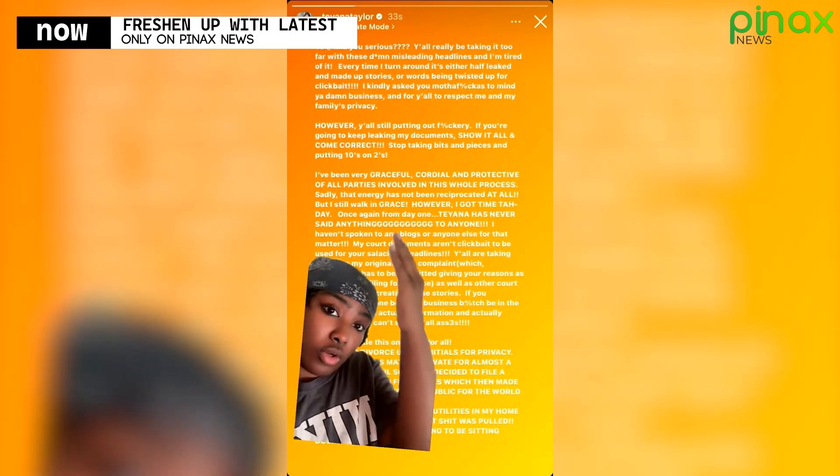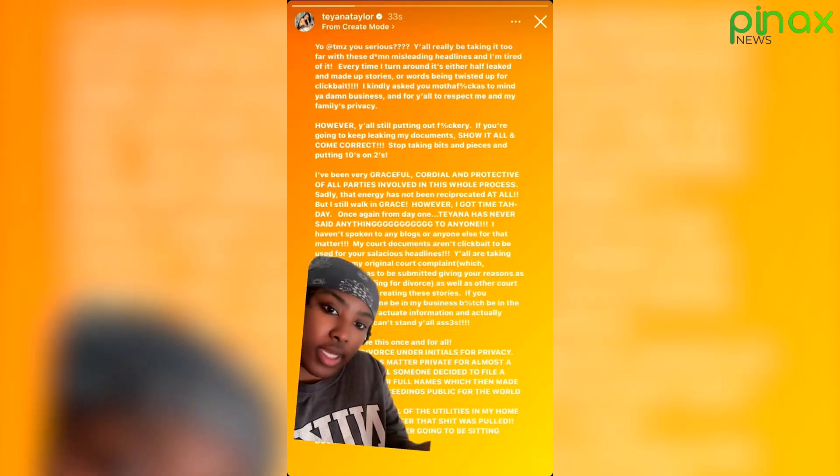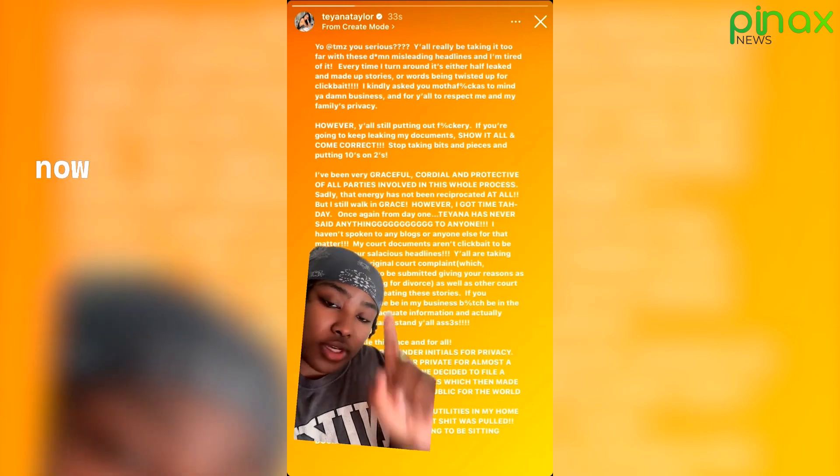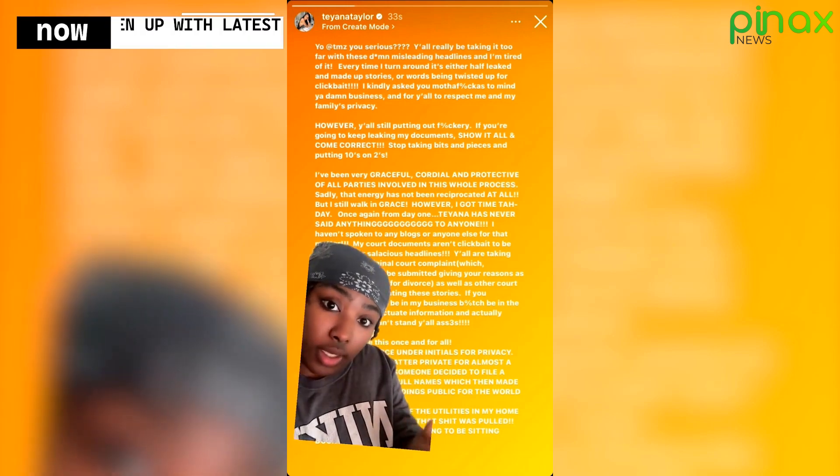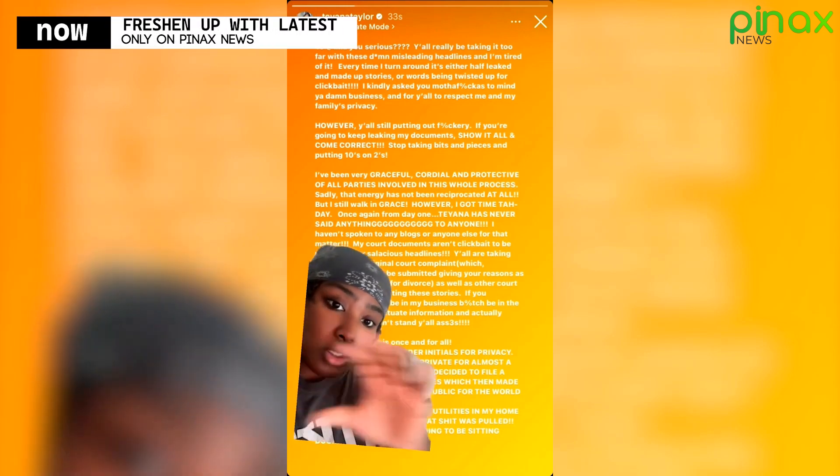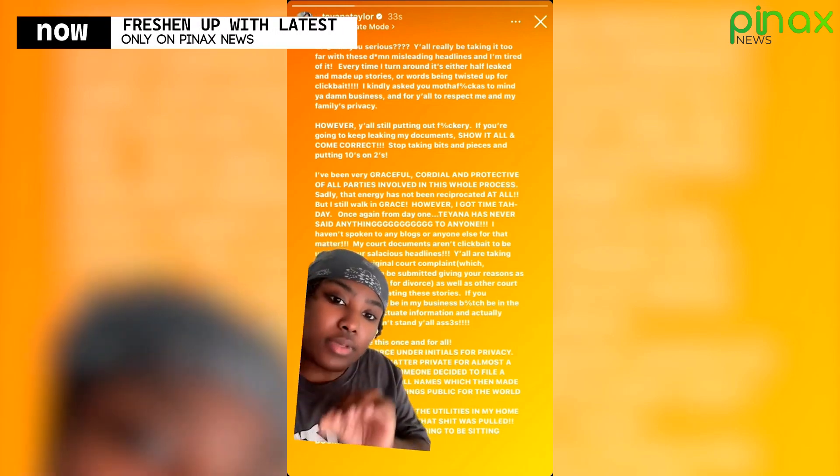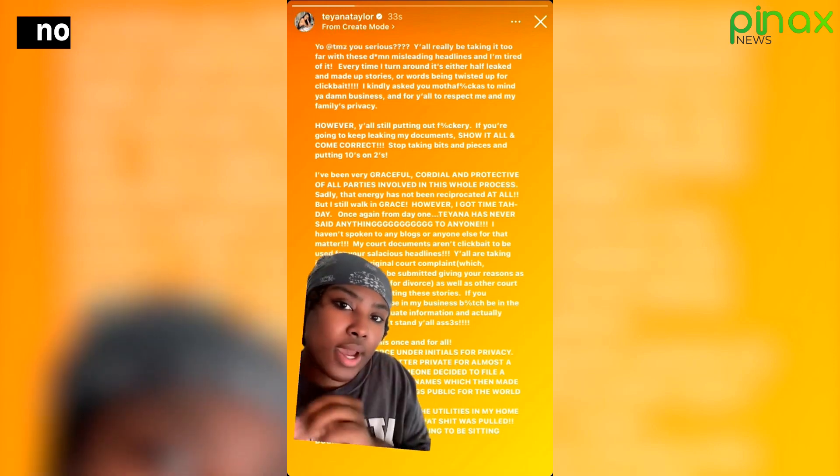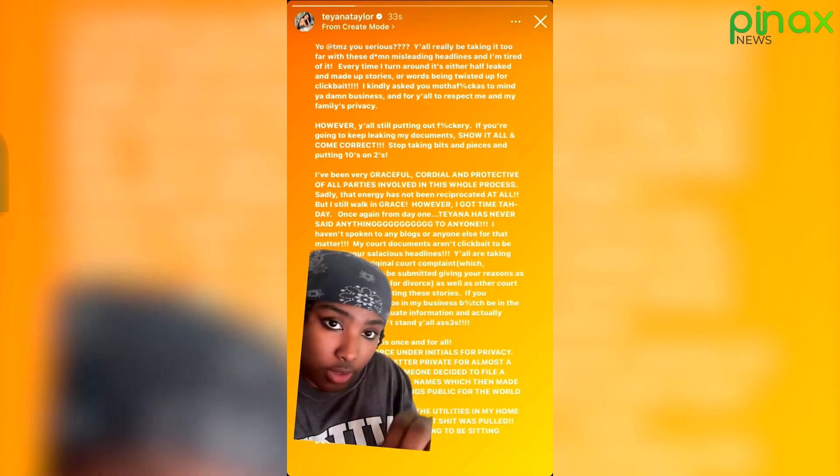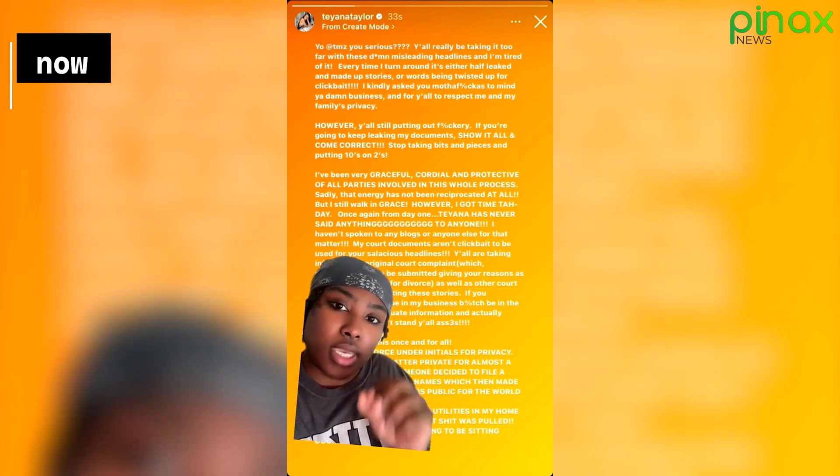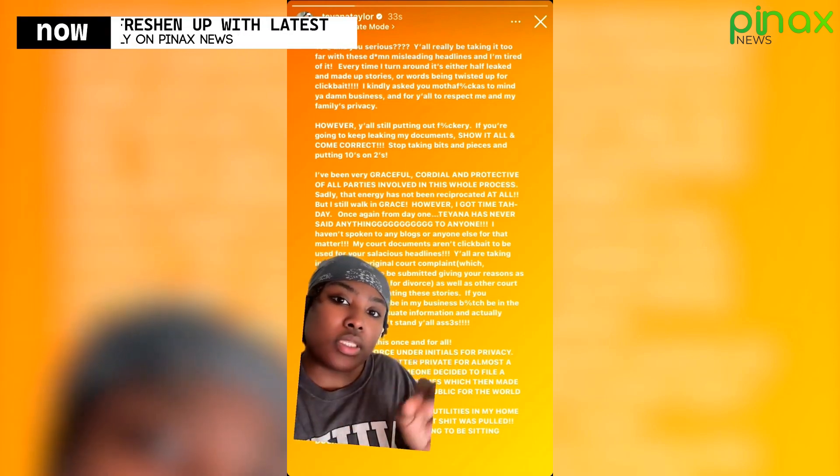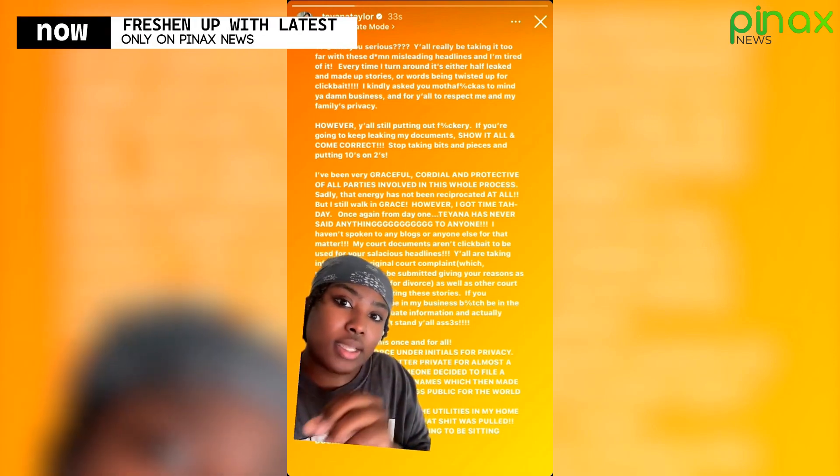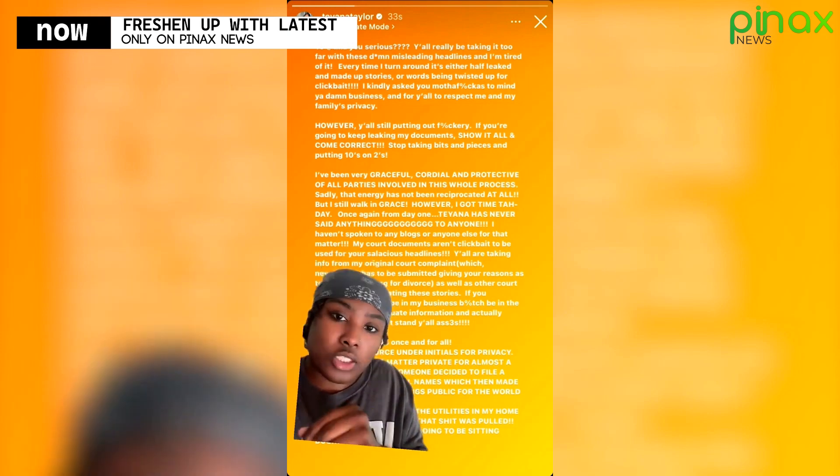She posted this on her Instagram story last night, addressing TMZ directly and addressing all the lies that have been spread during her divorce. So she starts out by saying, yo, at TMZ, are you serious? I'll really be taking it too far with these misleading headlines and I'm tired of it.